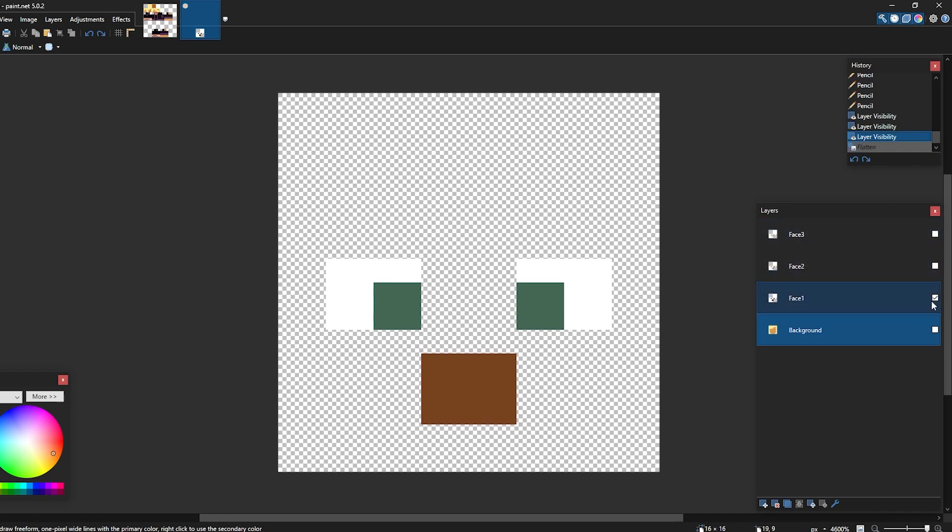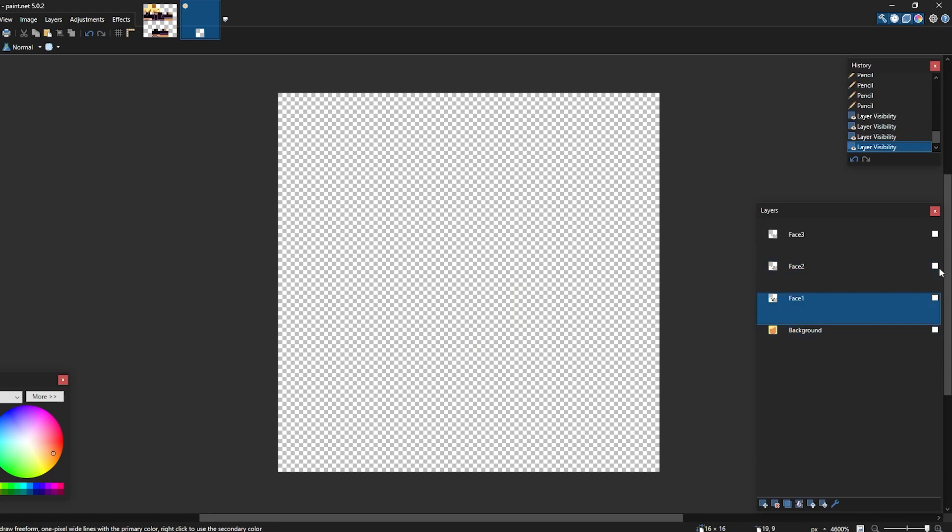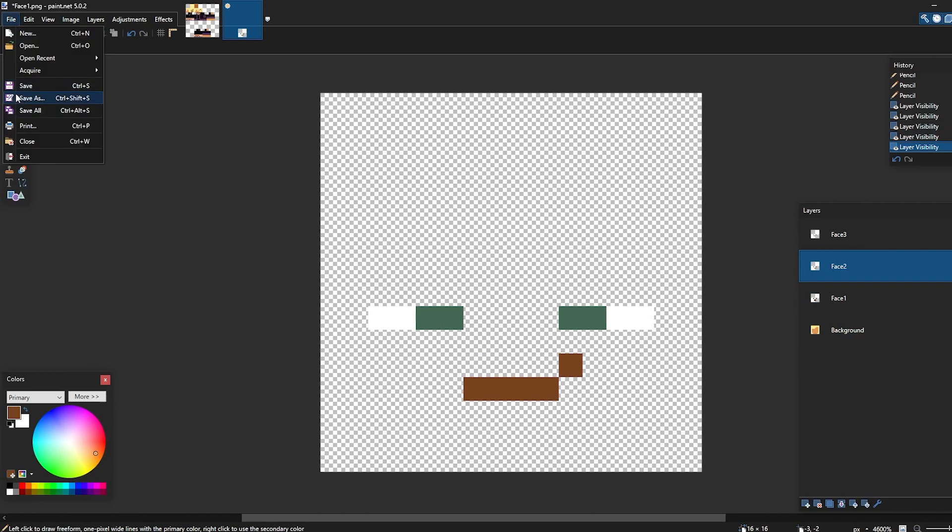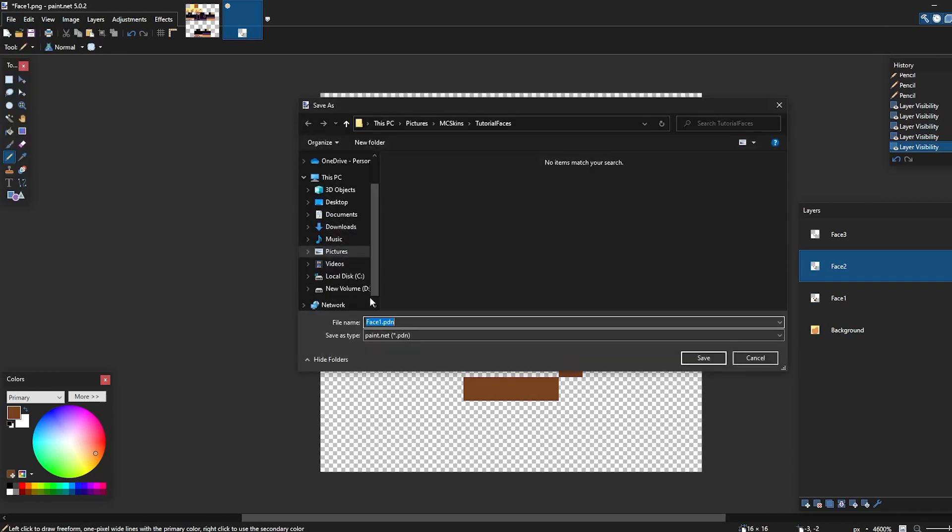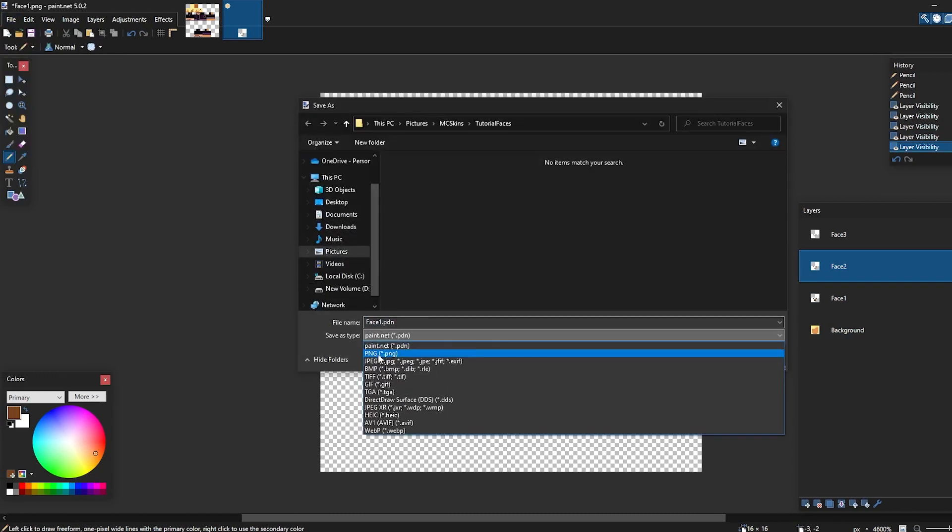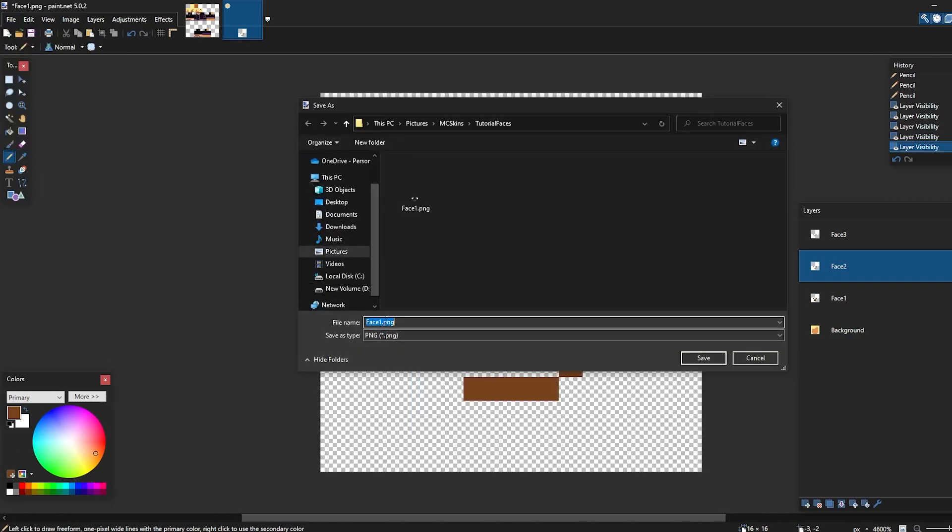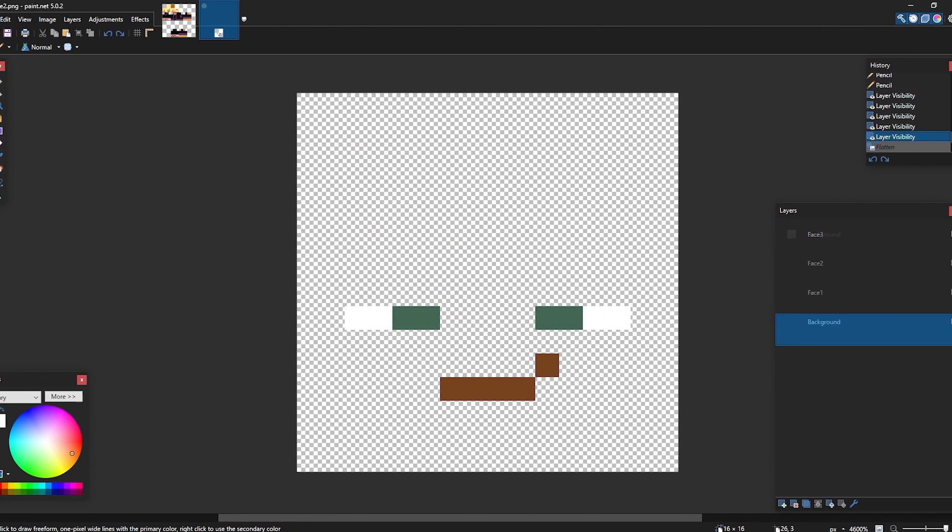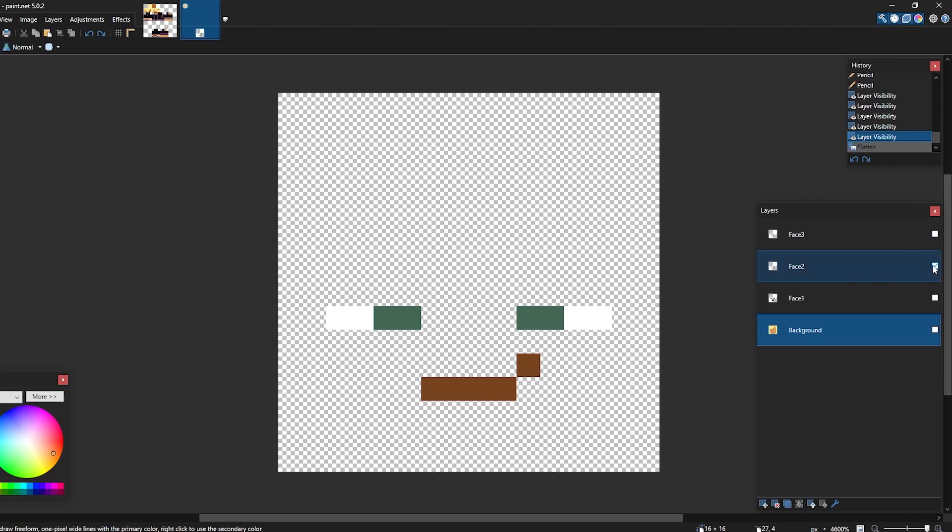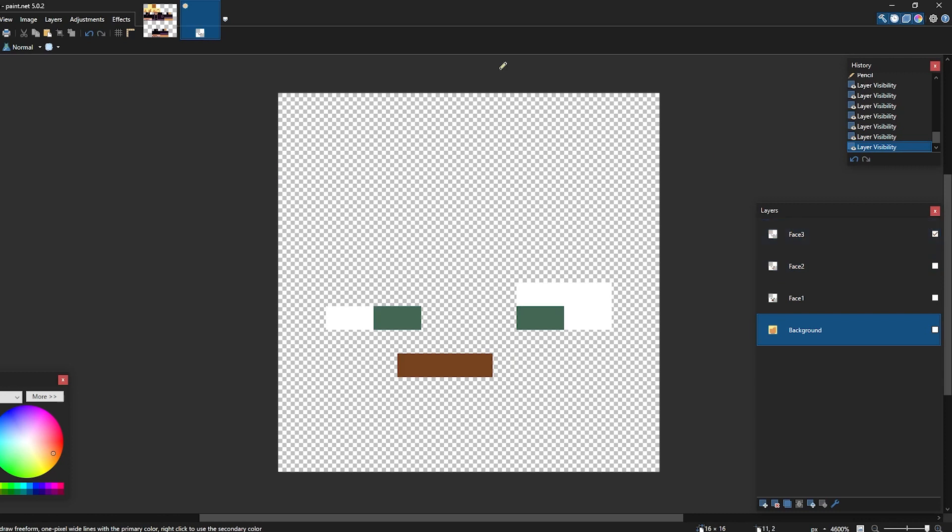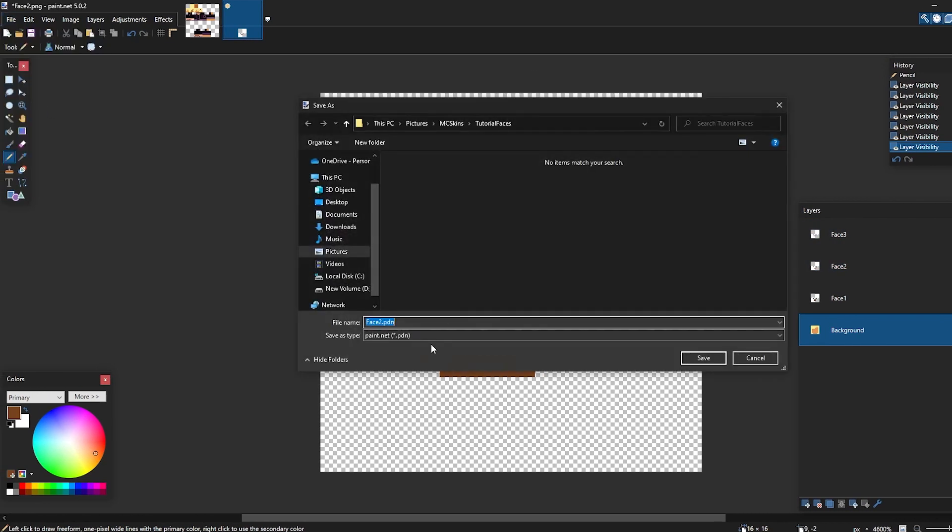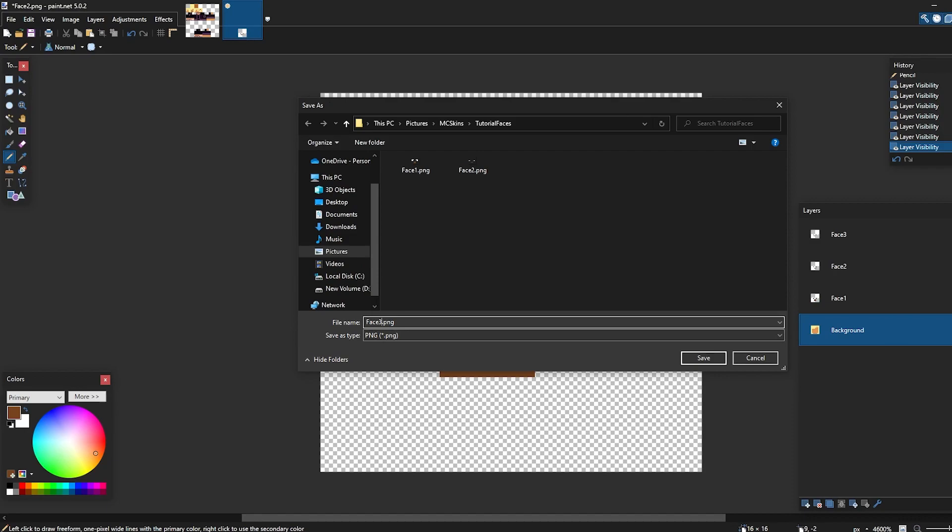Now same goes for phase 2. Hide phase 1, show phase 2, file, save as, PNG, phase 2. Ctrl Z. For phase 3, save as, PNG, and phase 3.